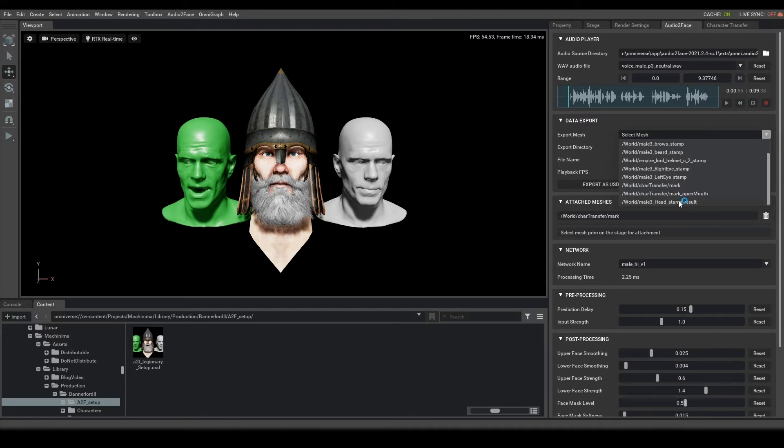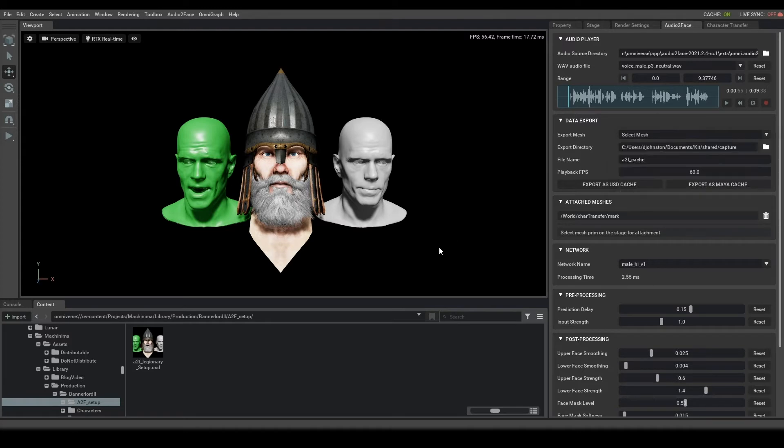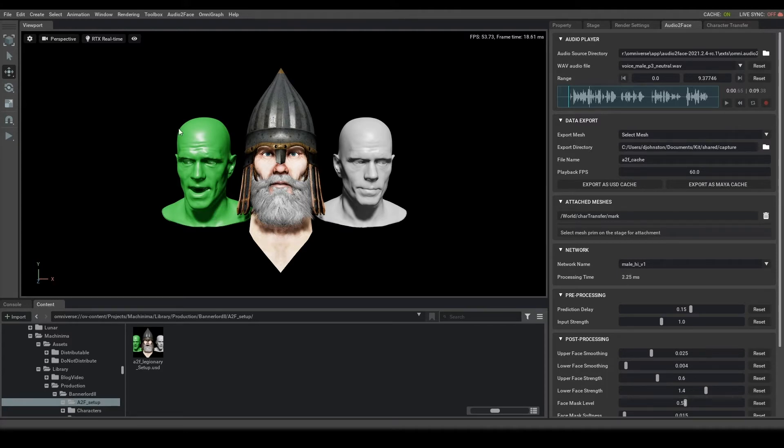In regards to this character, we have a head mesh, a left and right eye mesh, we have his helmet, his beard, his eyebrows, and those should be the main caches that you'll need to export. In the background, I'll go ahead and export these now, but let's go ahead and go over to the Machinima app.